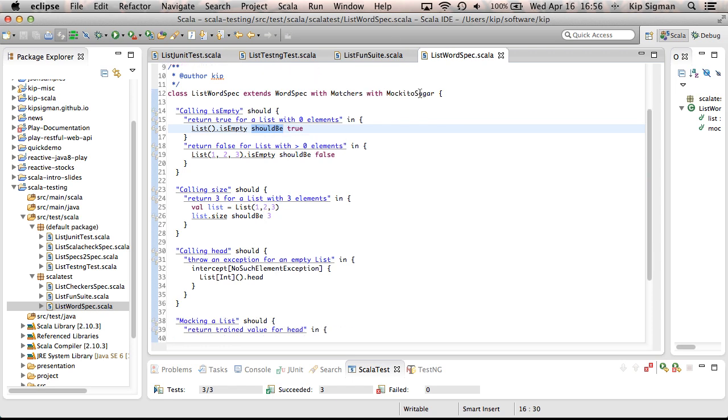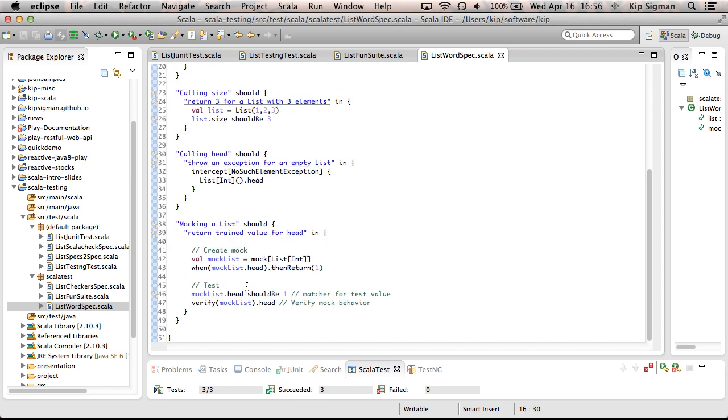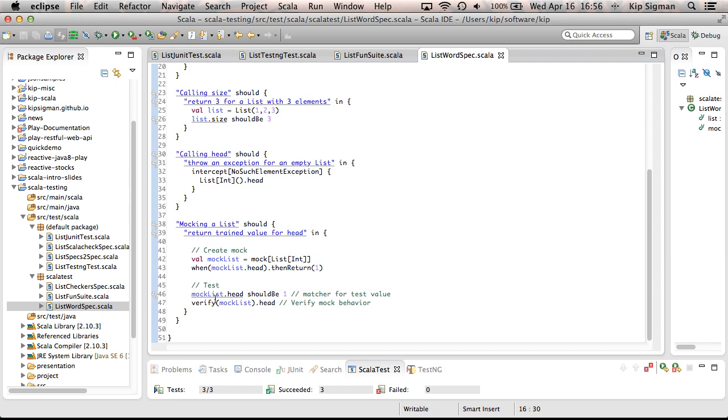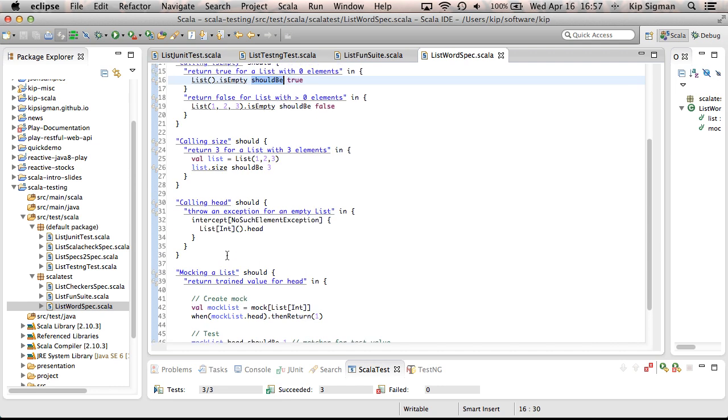And I also mixed in this Mockito sugar. I mentioned some integrations with other libraries. So ScalaTest has an integration with Mockito. So this is pretty much the same test I showed you before. It's just creating a simple mock that returns one when you call head on it. But that's pretty easy to do.